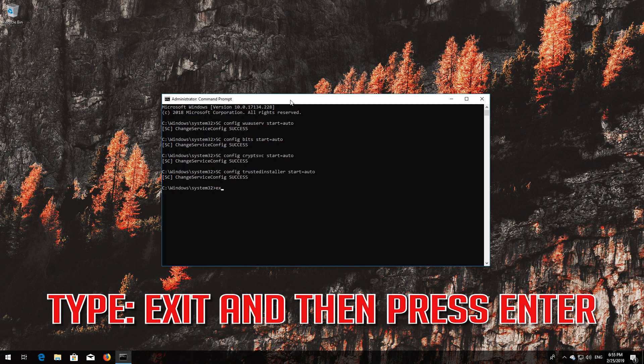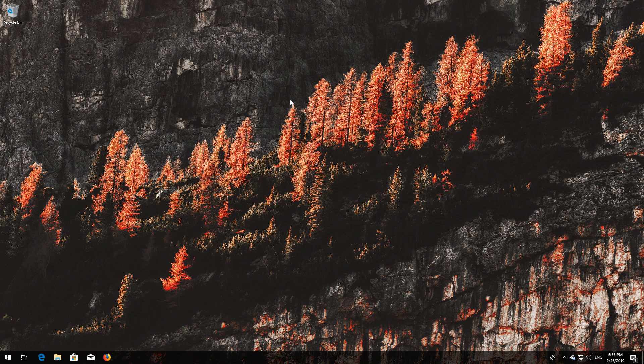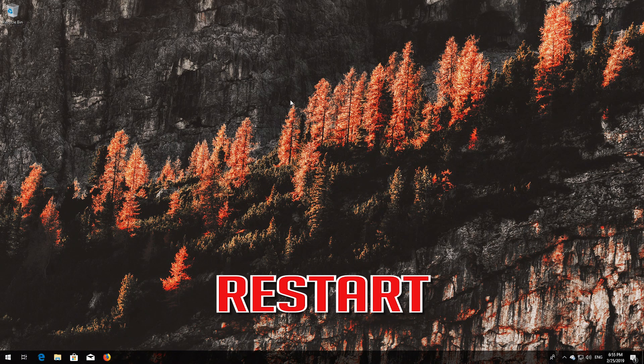Type exit and then press Enter. Now restart — press Start.